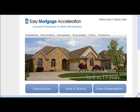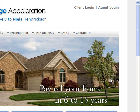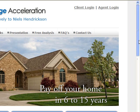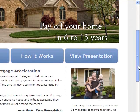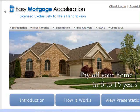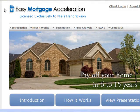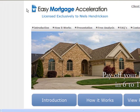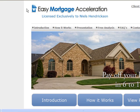Our software is set up as a private label, and this private label is a three-tiered website. The first tier is what you see now, which is the marketing site. Your particular site will be branded with your name up here — where it says Easy Mortgage Acceleration we'll put your logo and your company — and we can make any changes to personalize it. This site is designed to teach your clients the concepts behind our software and what the software is going to ask them to do with their money. There is an introduction tab, a how it works tab, and a presentation tab, all there to teach them these principles.